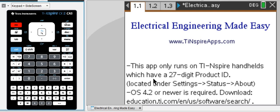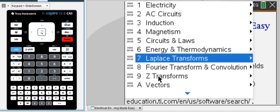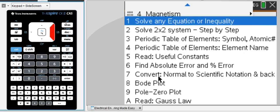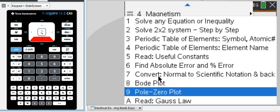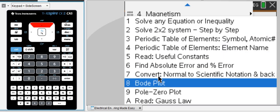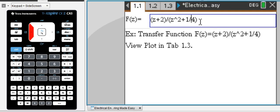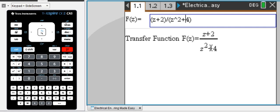Quick tutorial on how to plot a pole-zero plot using the TI Inspire CX. We're using the Electrical Engineering Made Easy app from tiinspireapps.com. We go to menu, then down to extras, and we're going to use the pole-zero plot. We enter our transfer function right here.